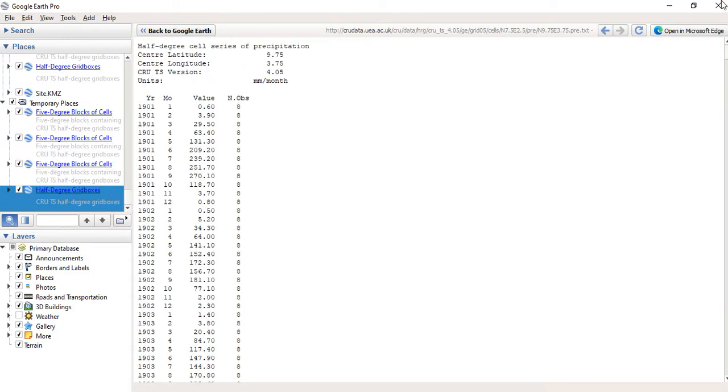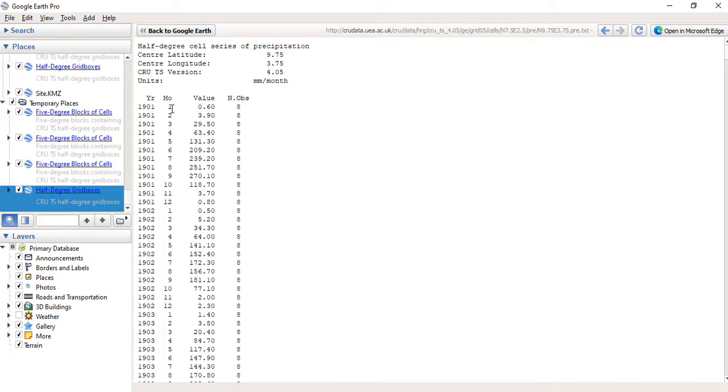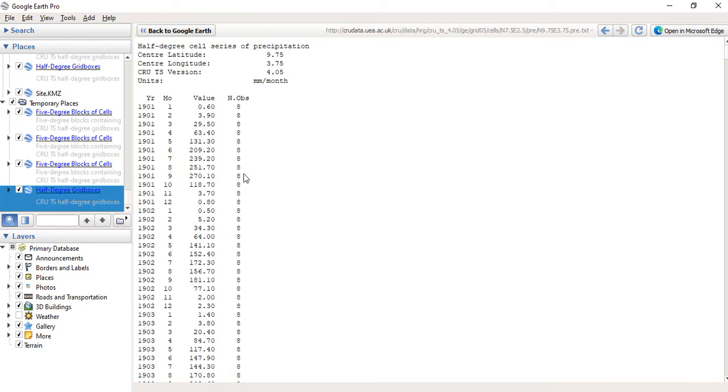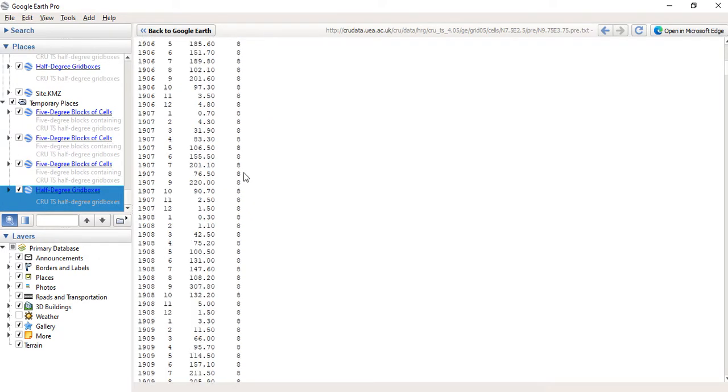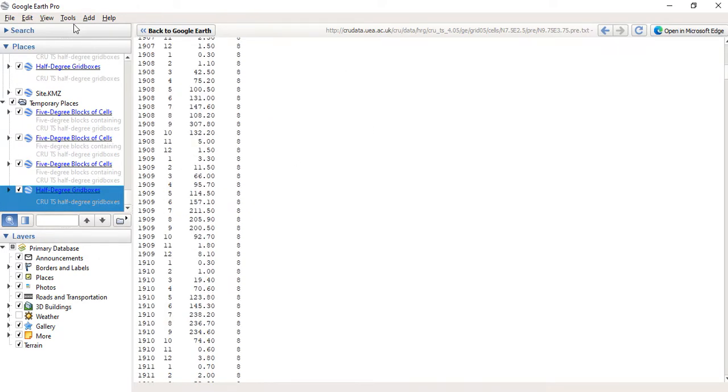So here is what we have. This is the month, you have 12 months, the data for year 1901. This is January, February up to December for 1901, and here are the values for your precipitation. Then number of observations for them to arrive at this is what you see them. So that is that.